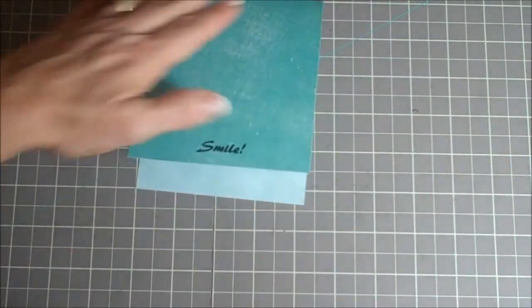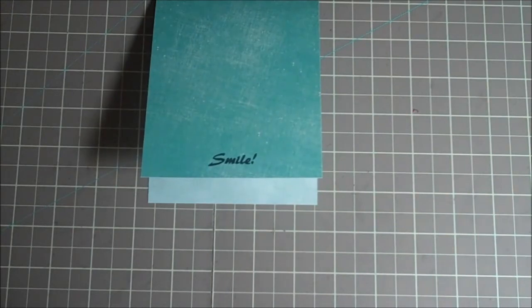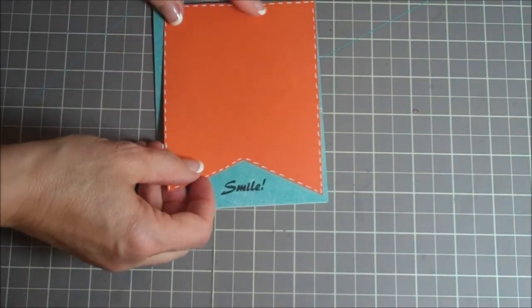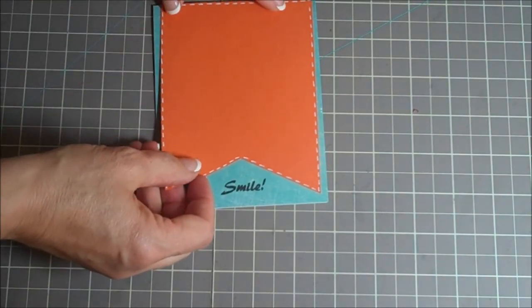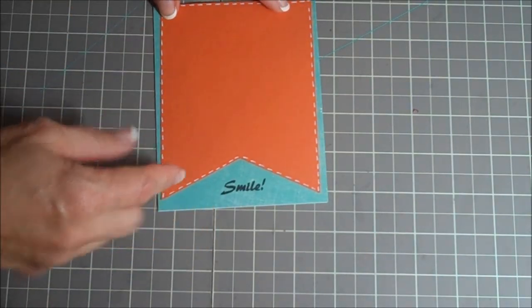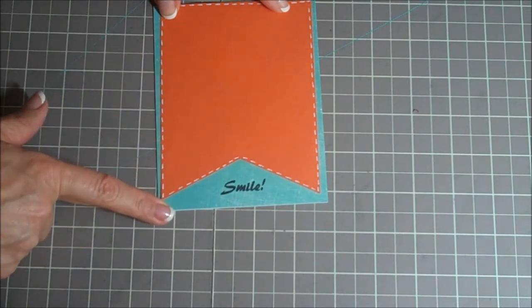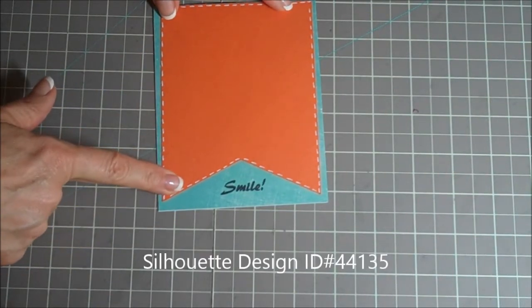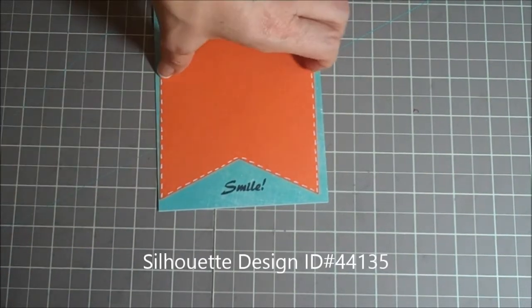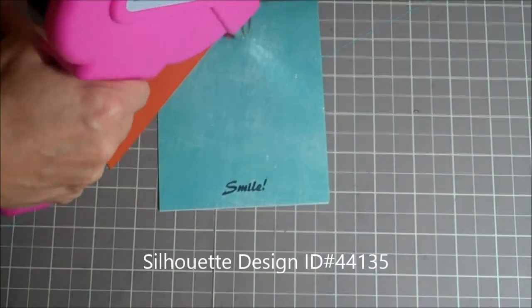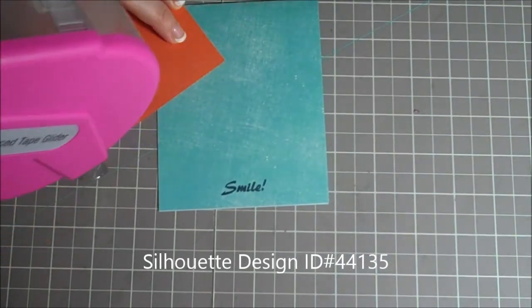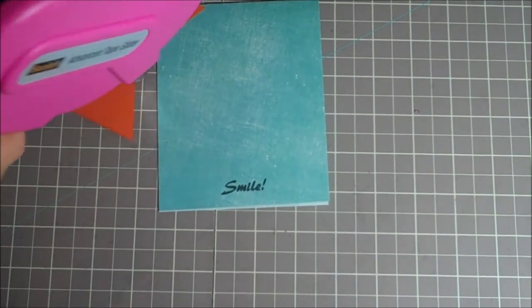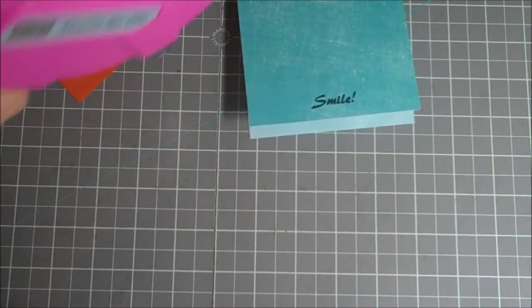Let's get started with adhering all my little elements to the card. First thing is I have this cute little banner layer. I did make this with my Silhouette, but this would be so easy to do just by hand, notching this out. You don't need the Silhouette to do this, but I will get the name of that so you guys have it. I'll put that on the video.